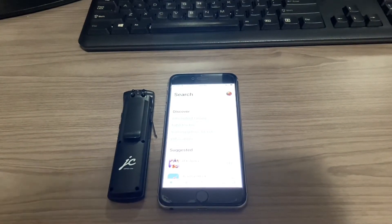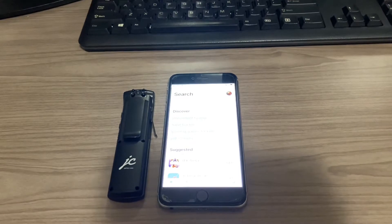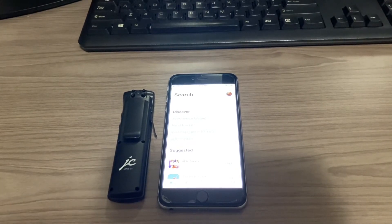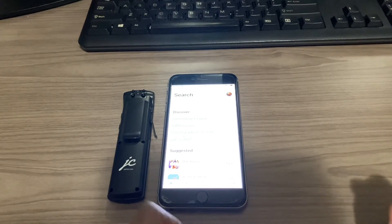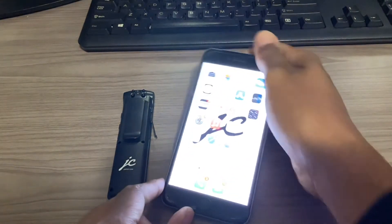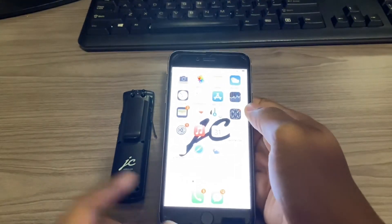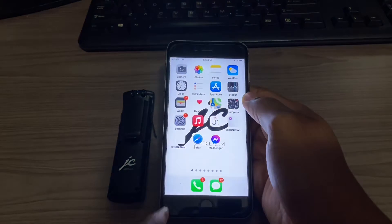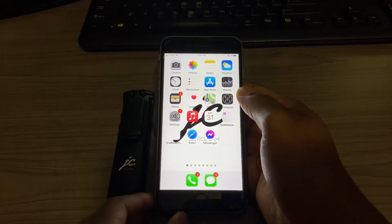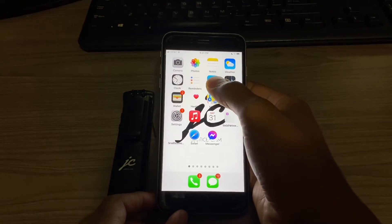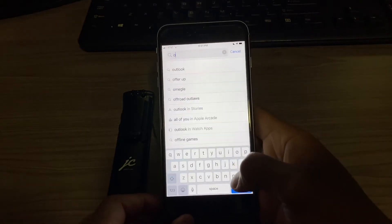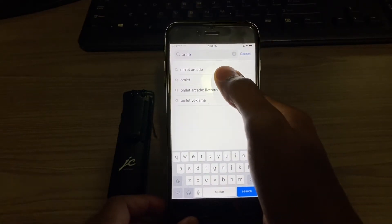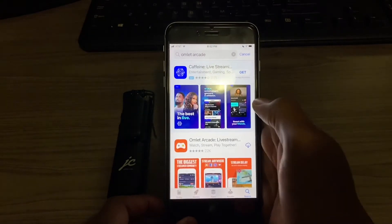What's up everybody, I'm here with another tutorial to show you how to use your Justice Cam and to be able to stream it live to your Facebook or YouTube social media page. The first thing you're gonna need to do is go to your iPhone or whatever smartphone you have. I have an iPhone 6s Plus and I'm going to go to the App Store and download the app — it's called Omelet Arcade.